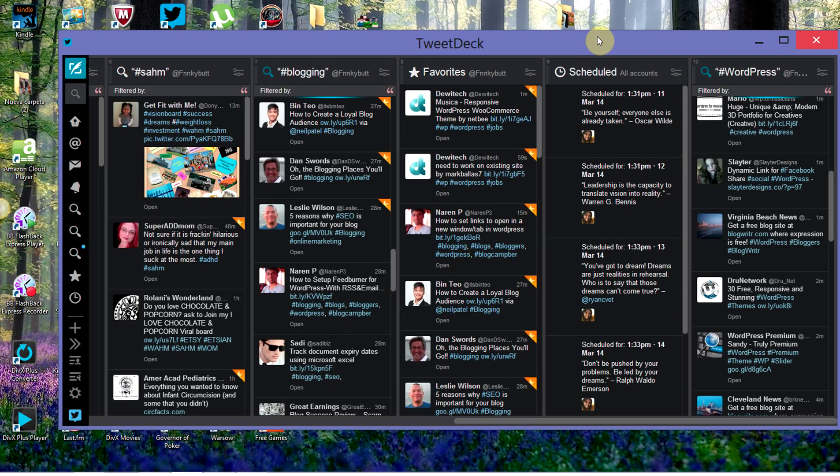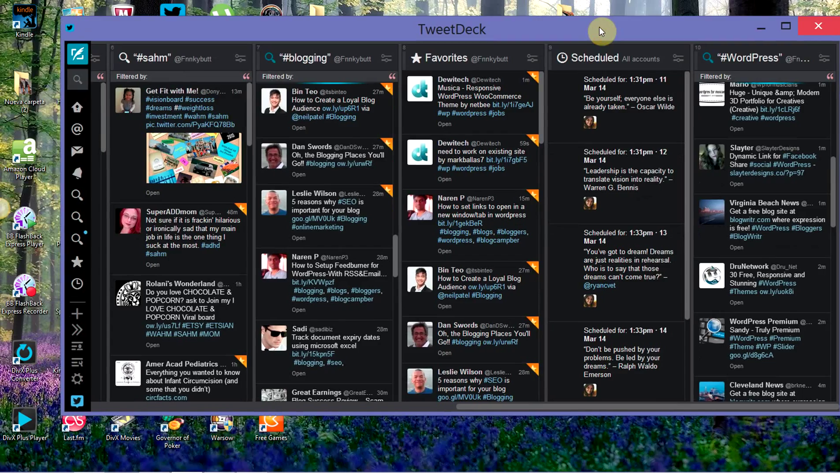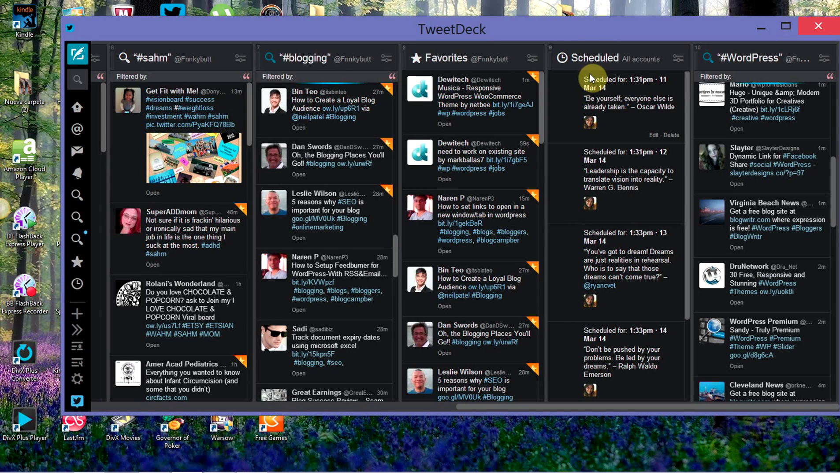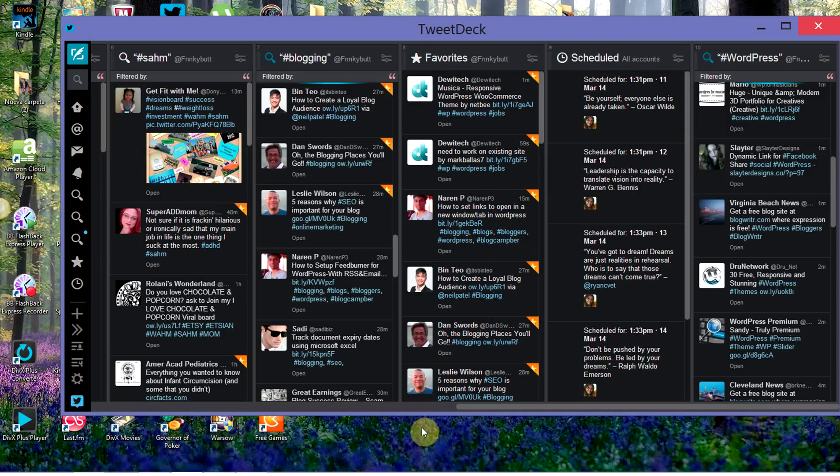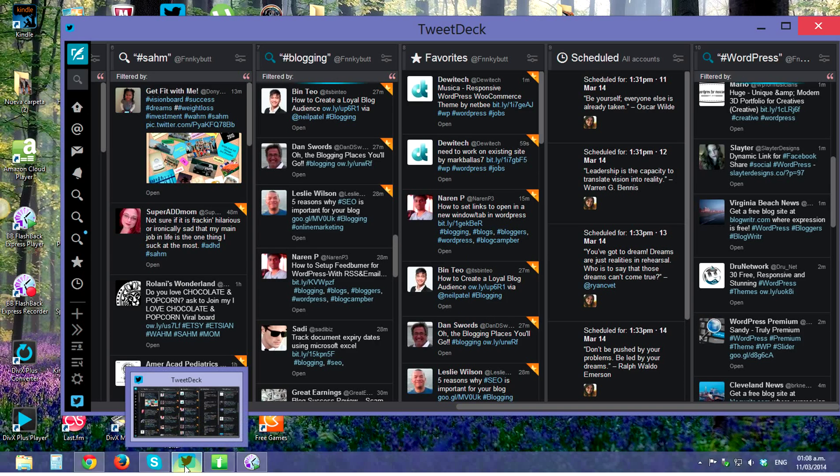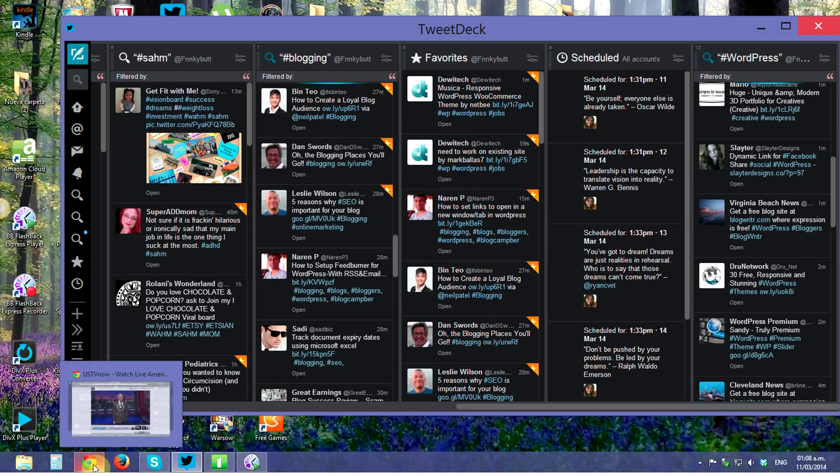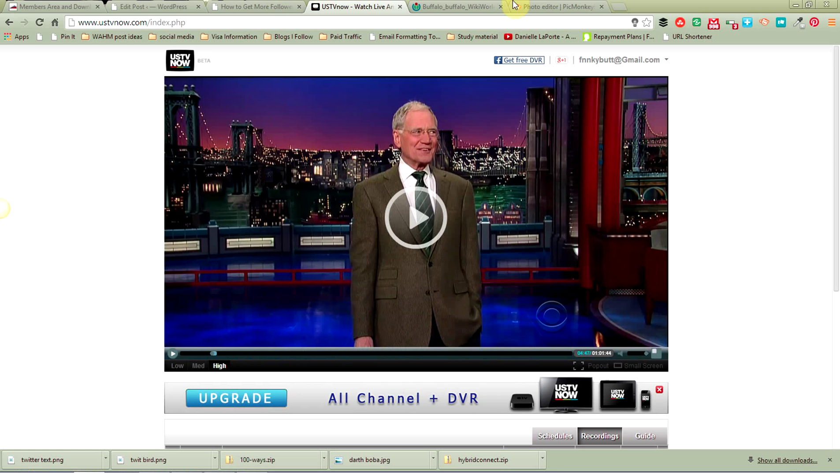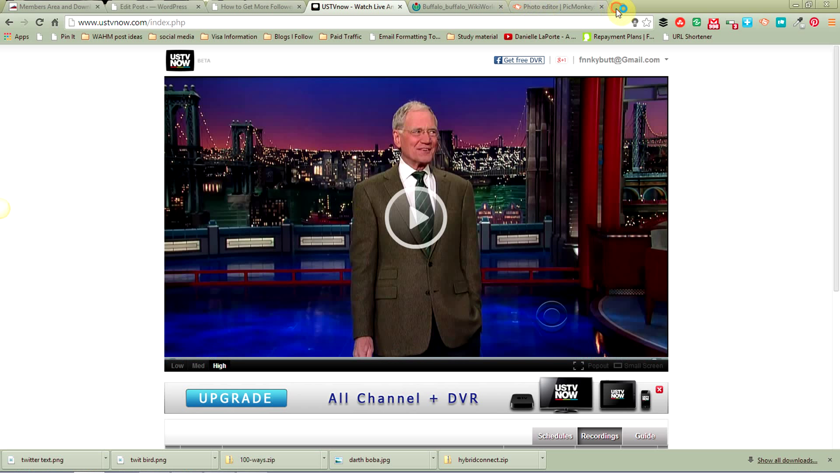I go into more detail about how this system works over on my blog, which you can click the link underneath this video. Really quick though, if you do not have TweetDeck, you can also do this in Twitter itself online. Let me show you.